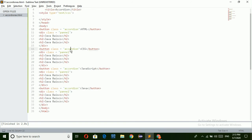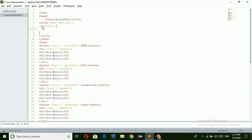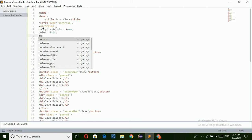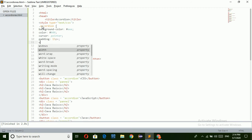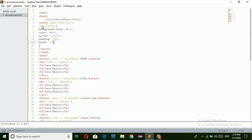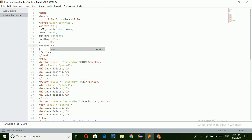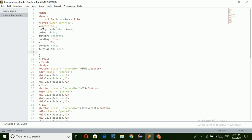Now all the buttons are created and headings are also created. Now I am going to apply the CSS for all these buttons. First I am applying CSS for the button, that's why I am taking '.accordion'. Here I am going to apply: background-color: #eee; color: #444; cursor: pointer; padding: 15px; width: 100%; border: none; text-align: left.